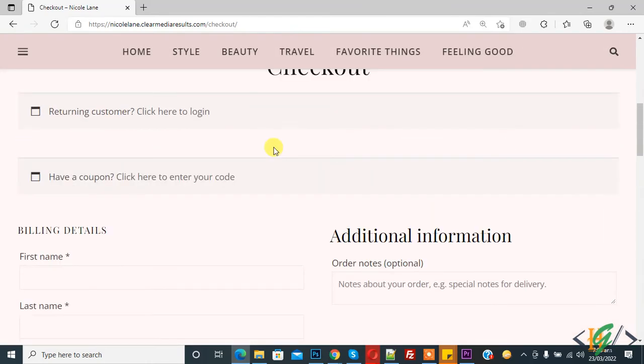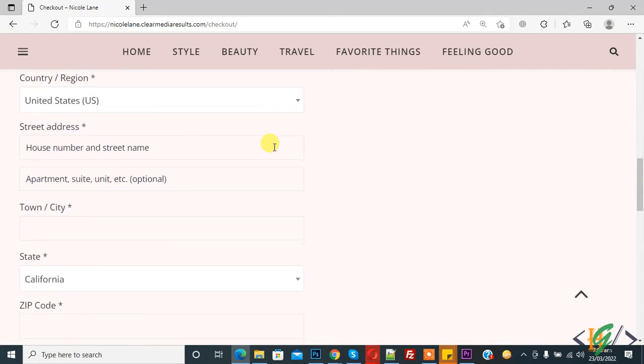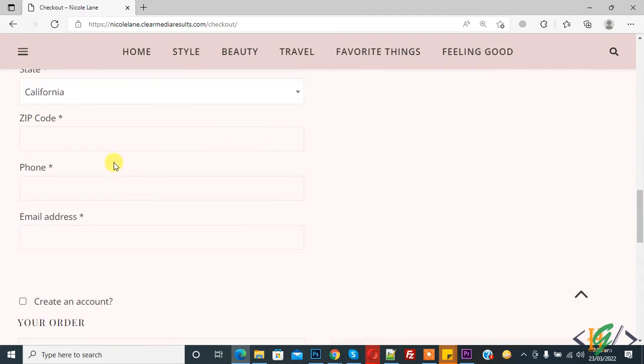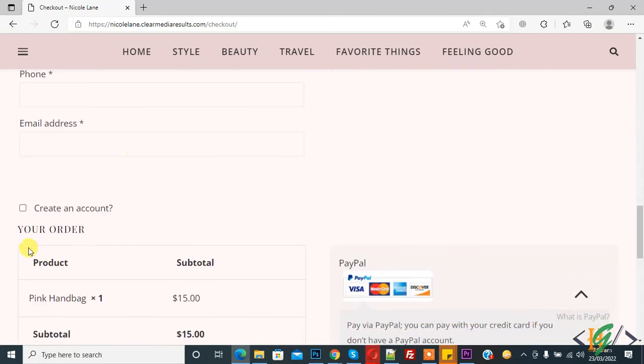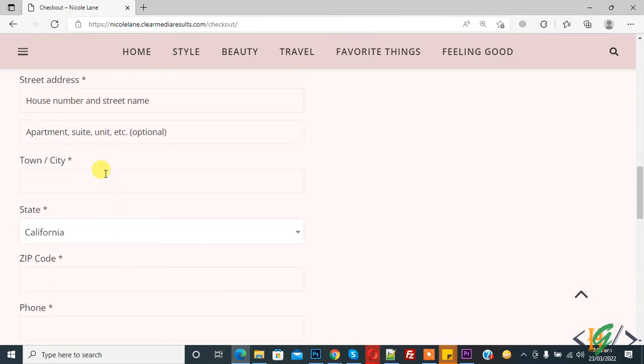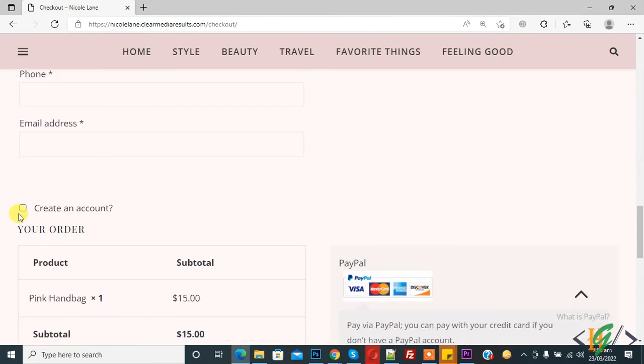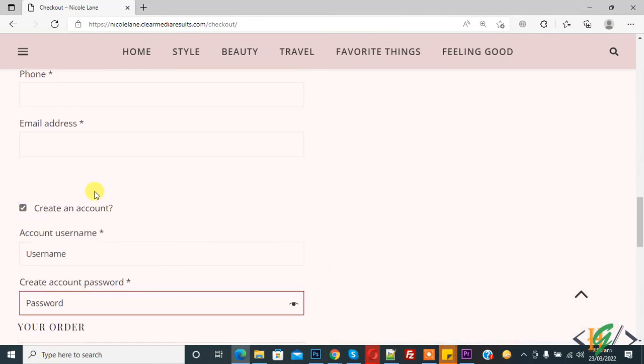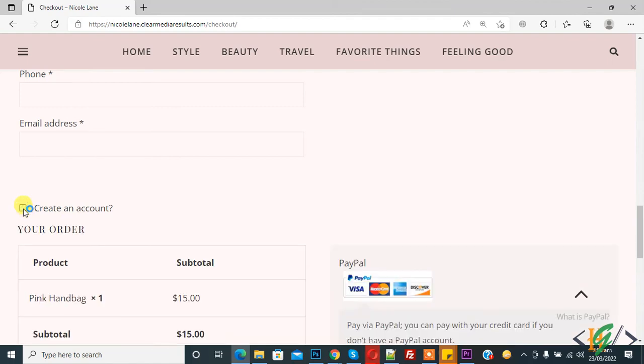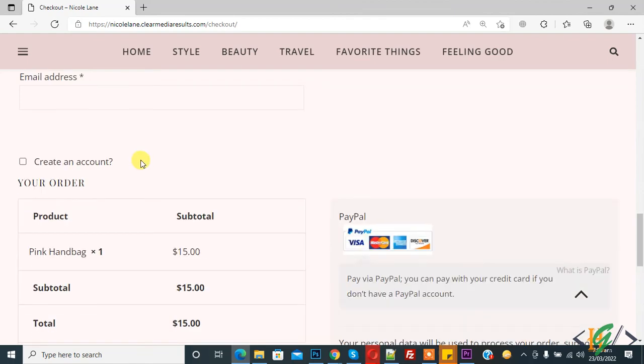Guest checkout is enabled. Scroll down, you see different fields and billing detail. And now you see create an account. If you want to create account with this information, then enable it. If you don't want, then don't.